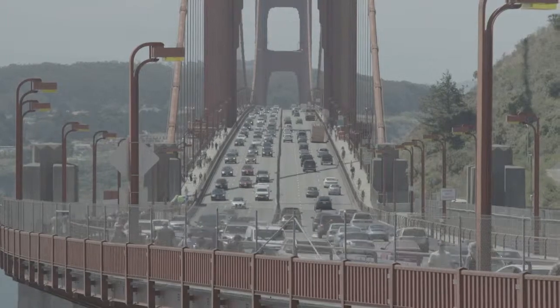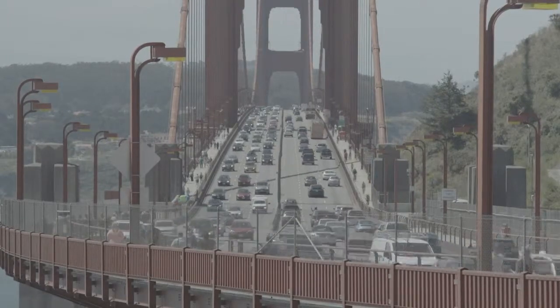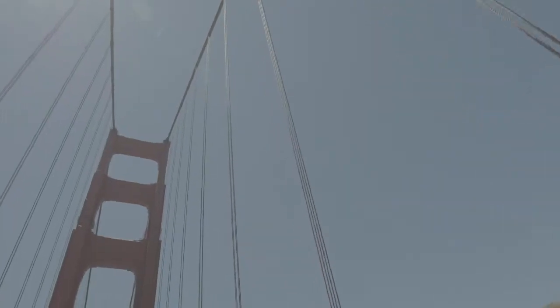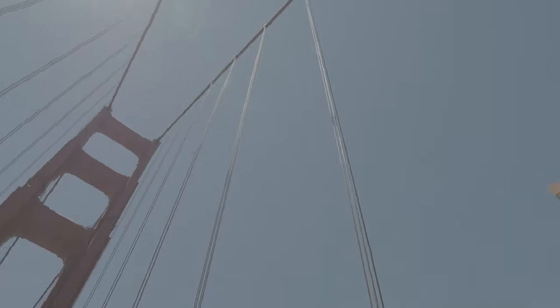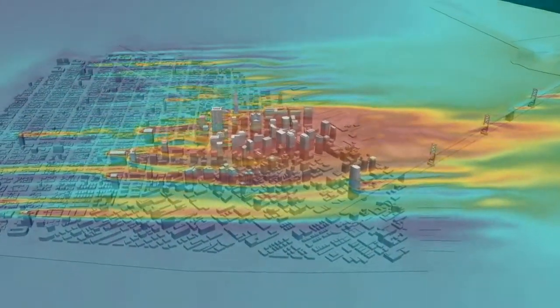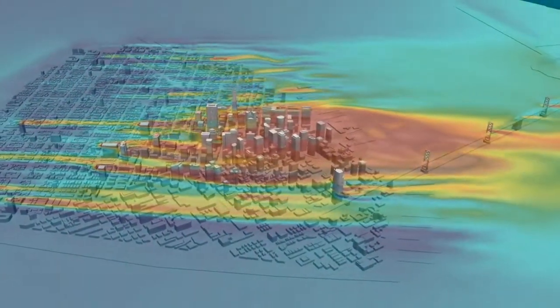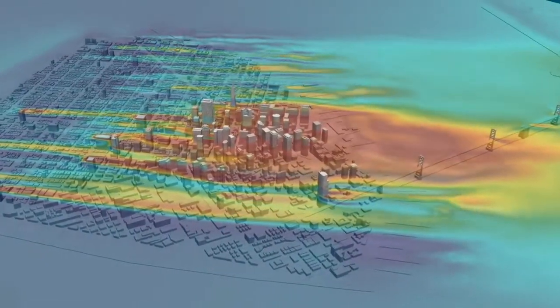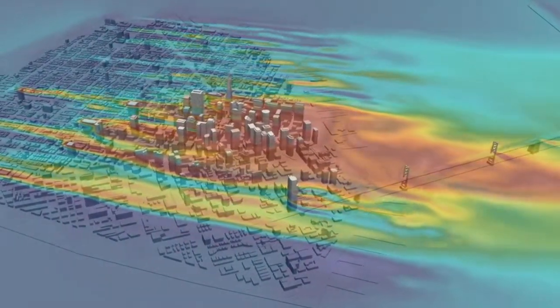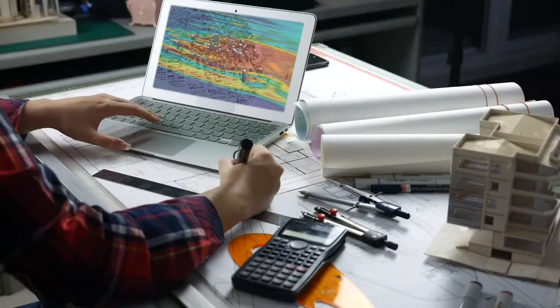For decades, scientists have studied the mathematics behind fluid dynamics, but turbulent flow is chaotic, hard to predict. Simulating flow behavior can take days or even weeks and requires an expert with years of experience.